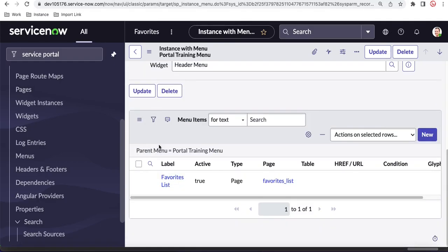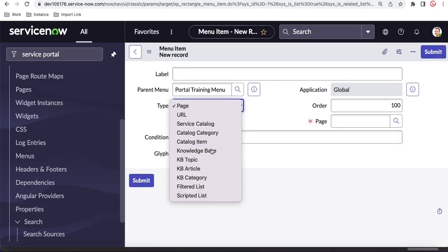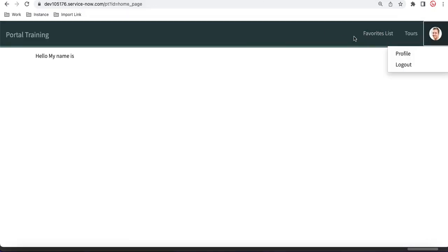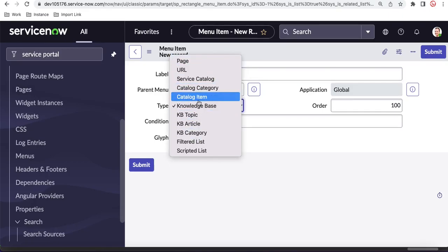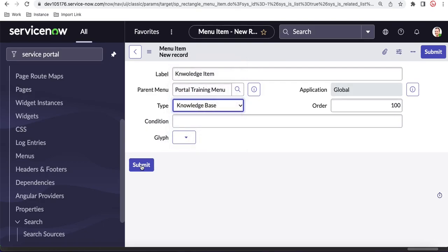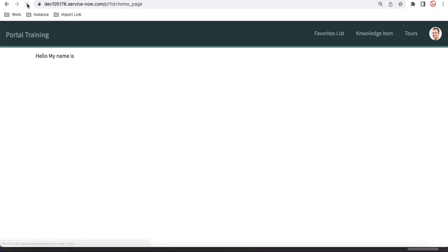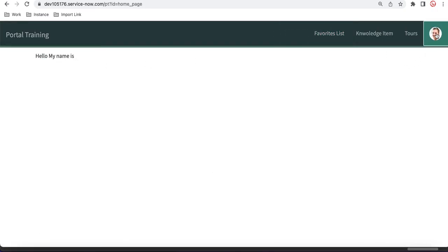Let's create another menu item called 'knowledge base'. I will select the knowledge base type and save it. Each item we create will be shown in the portal. You can also put conditions on menu items. Right now we have two menus: one is the favorite list and another is the knowledge item. After refreshing, both items are visible.